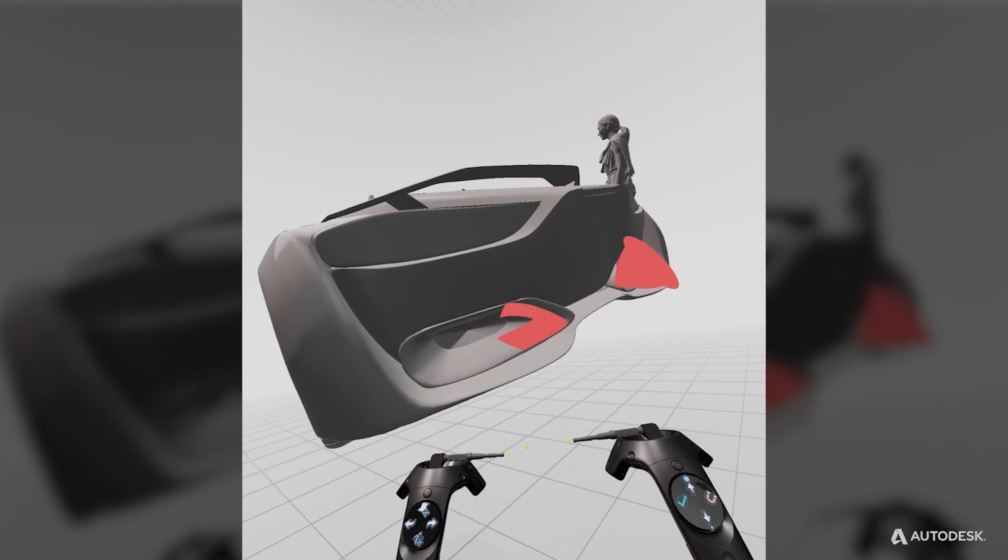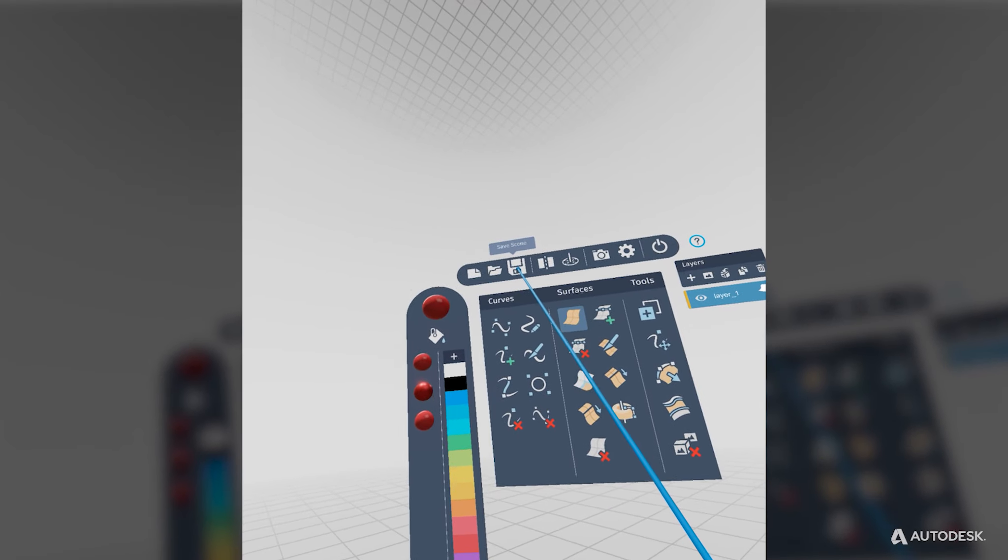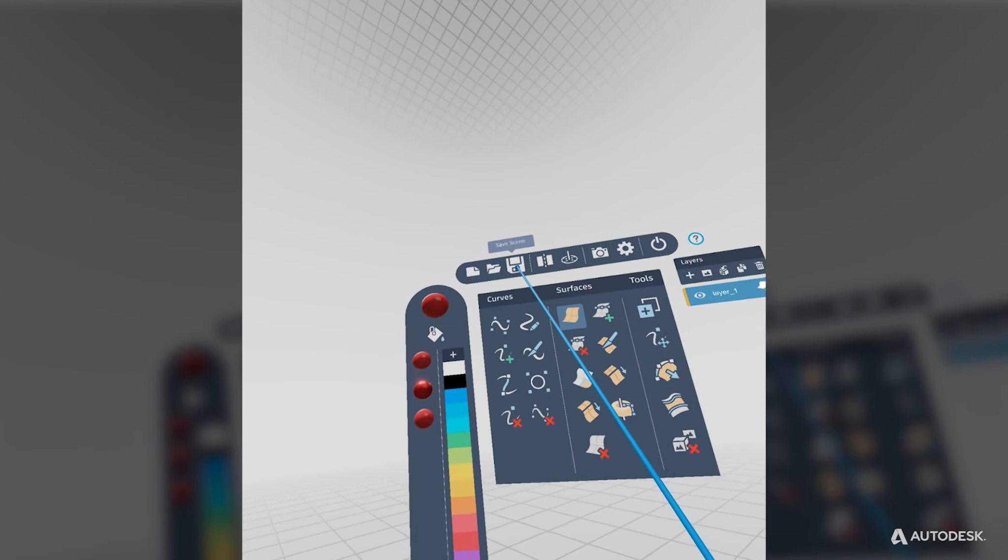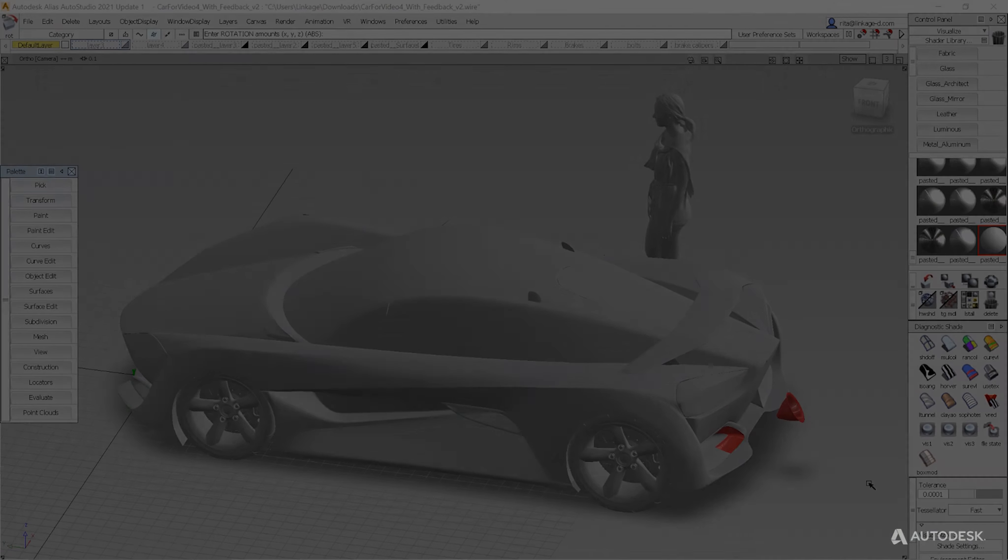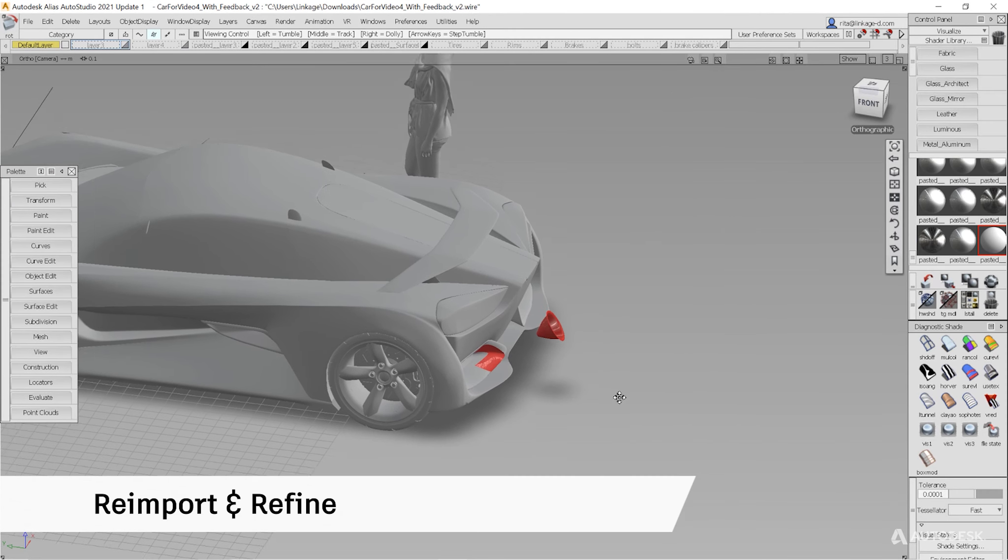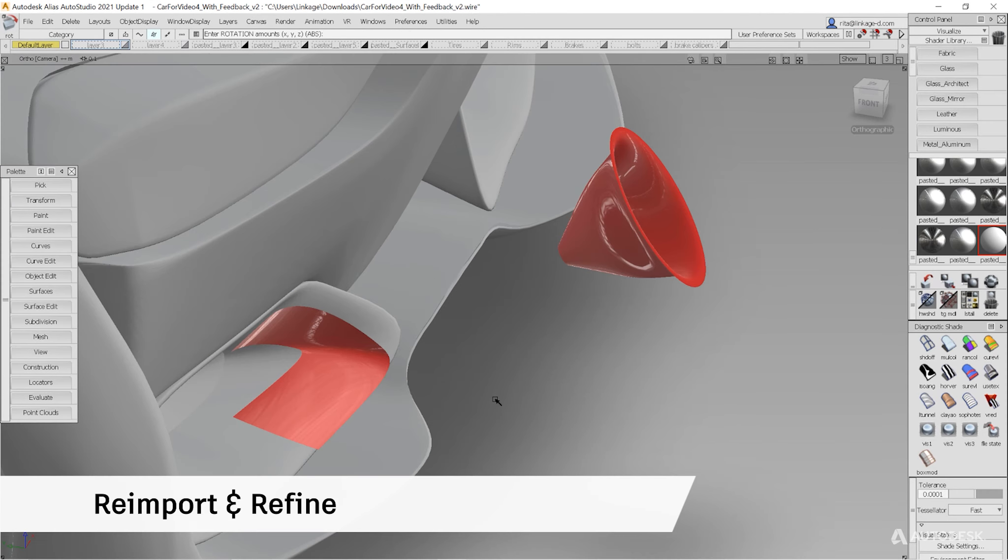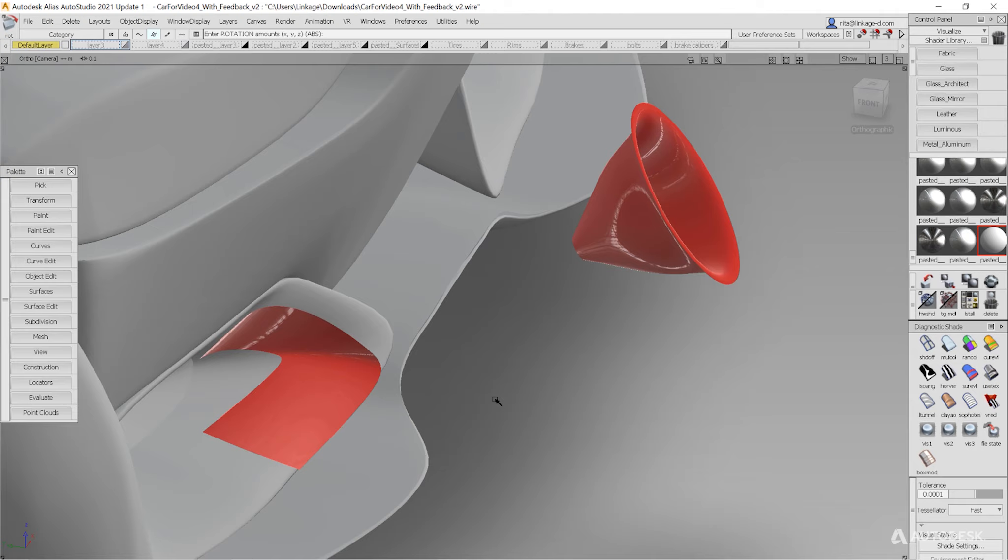When you're finished, save out the CreateVR scene and share it with your team. After the review, modelers can reimport the CreateVR scene back into their work files and continue refinement.